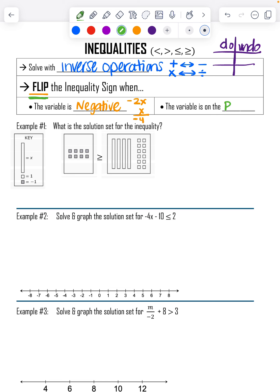The other reason to flip our inequality sign is if the variable is on the right. For example, if it said '2 is greater than x minus 1,' our variable is on the right side. Anytime our variable is on the right, we need to flip our inequality. Let's look at what that looks like in our three examples.